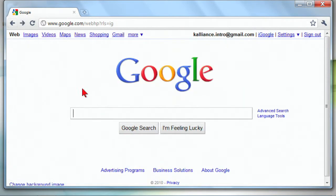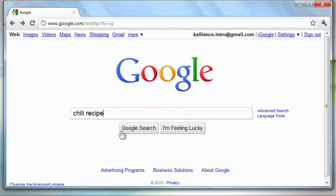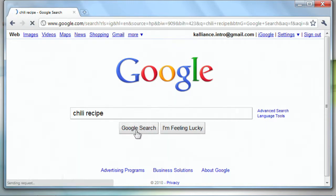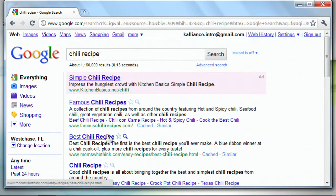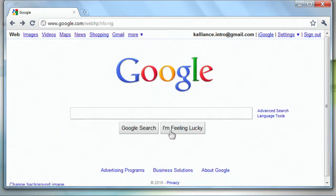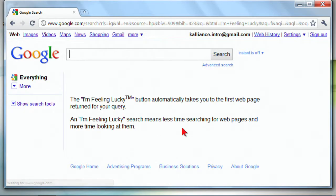Let me back up because I have two options here. So we're going to go back to our recipes. Chili recipe, I can hit Google search, which is the default if I just hit enter, I can hit I'm feeling lucky, and let me hit Google search first because we'll see what the first options are.